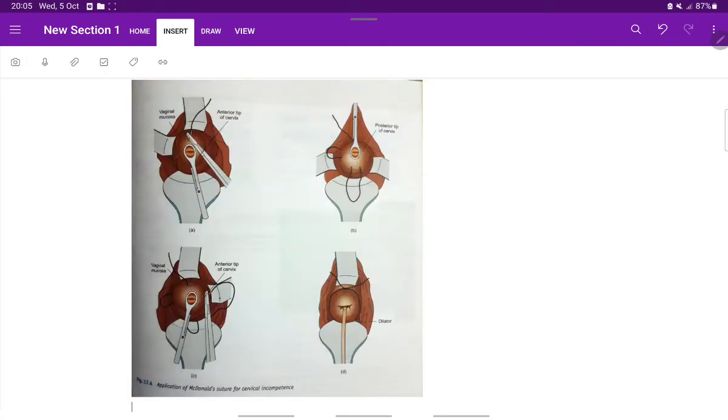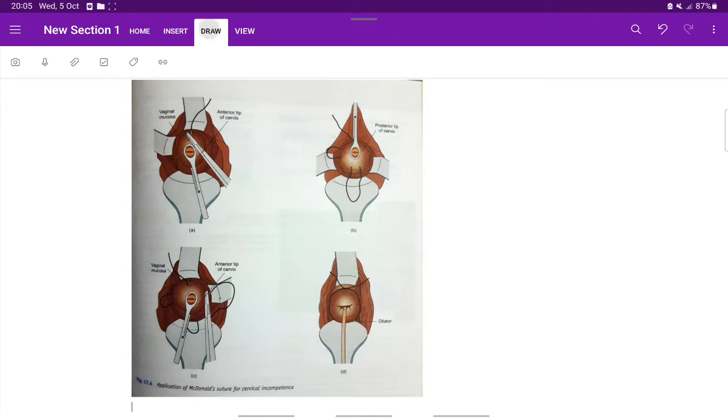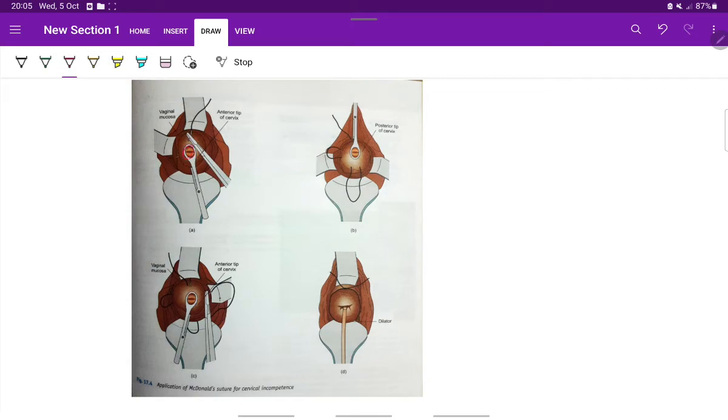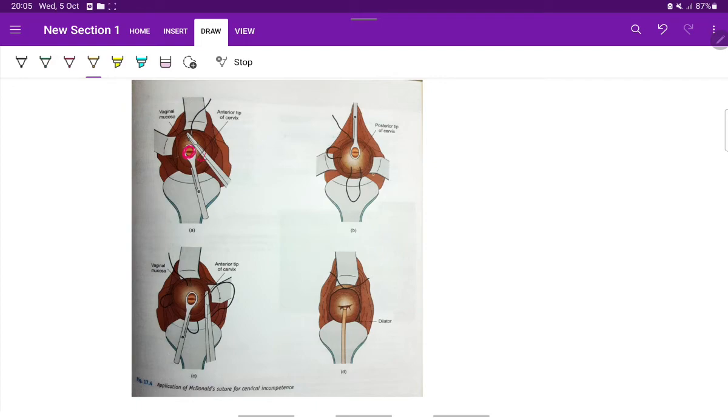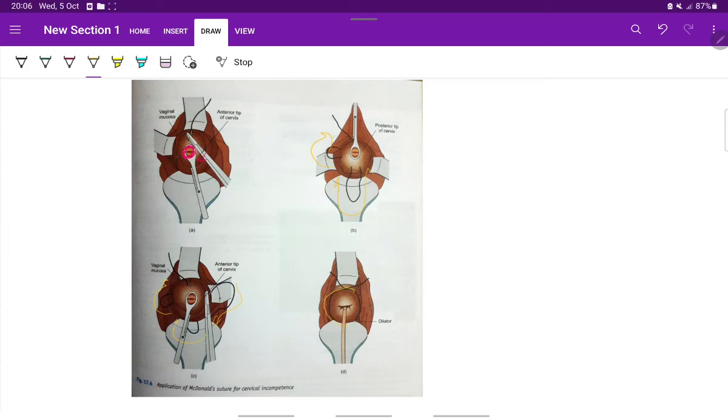This is an image showing McDonald suture for cervical incompetence. It is a very simple procedure in which a number two monofilament suture is placed in the body of the cervix near the level of the internal os. At the level of internal os, a suture is placed in the body of the cervix and it is placed as a purse-string suture. It is placed in a purse-string manner to encircle the internal os, and the suture is tightened around the cervical os. This is the McDonald suture, which is a very simple and most commonly performed cervical cerclage procedure.